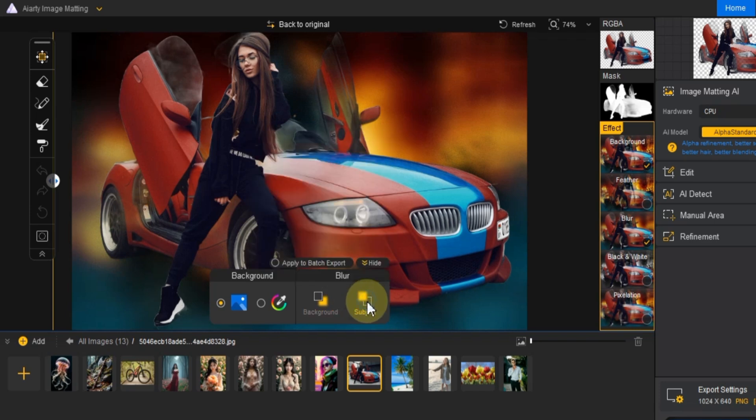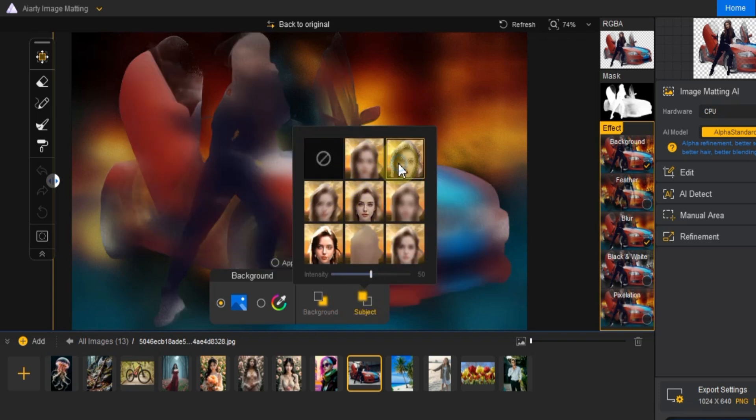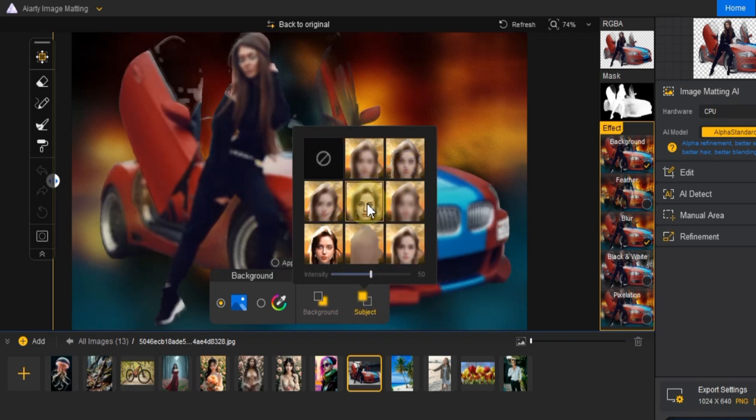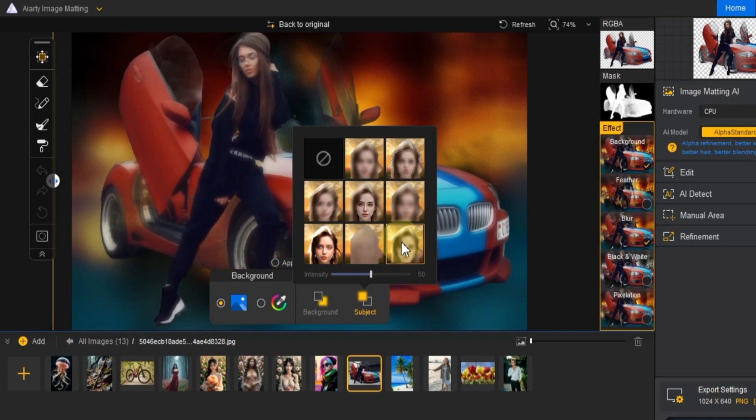You can also apply different blur effects to the subject if needed, especially when you want to blend the subject smoothly into the background.